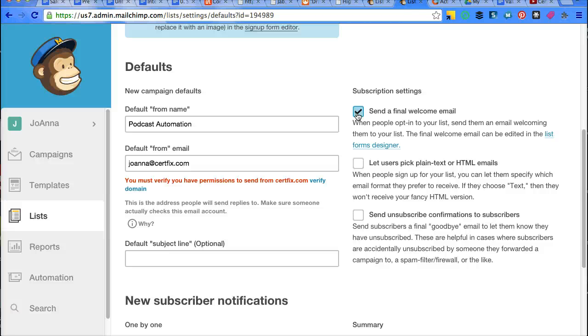But you have to turn it on in MailChimp. So if you click on that, then that will allow you to create—well, you can create it anyway, but if you want to send it, you actually have to have that turned on.